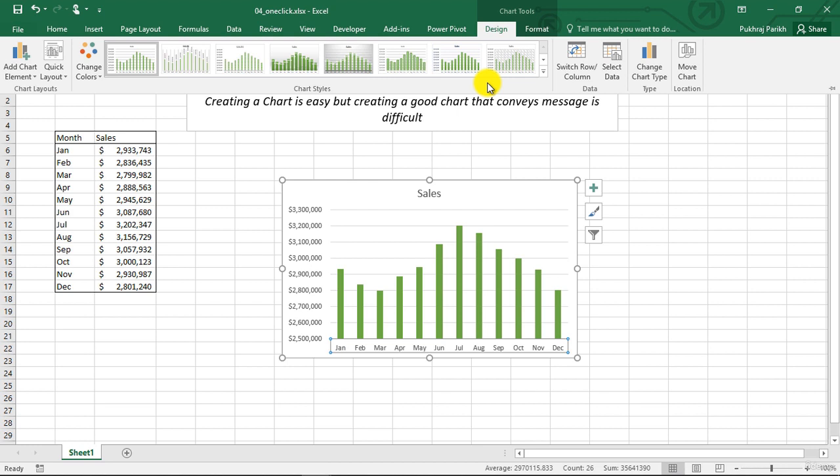So in the coming videos, we will be focusing on each chart type one by one and we will be creating each of these chart types from scratch.